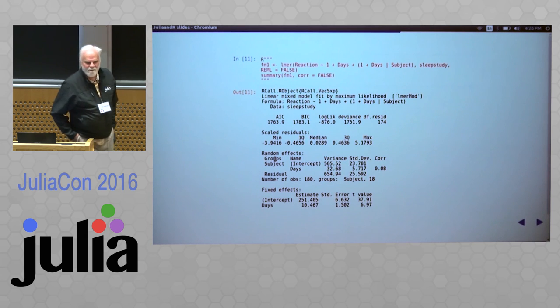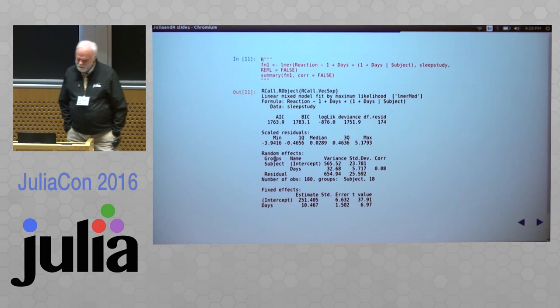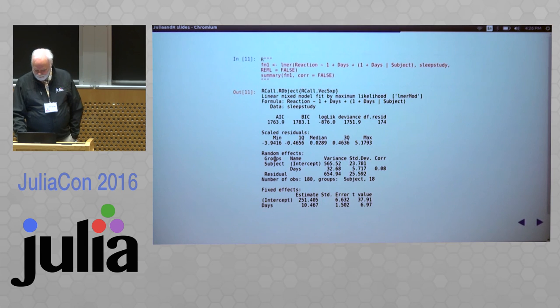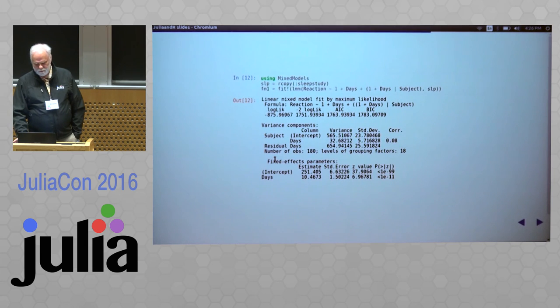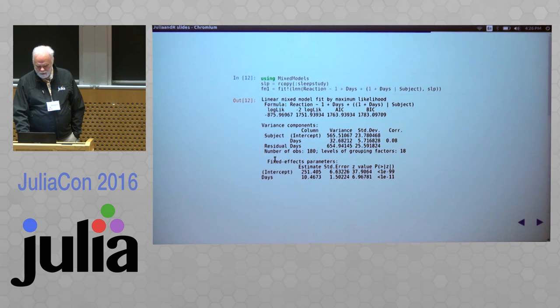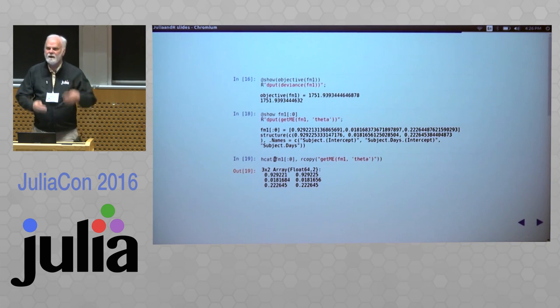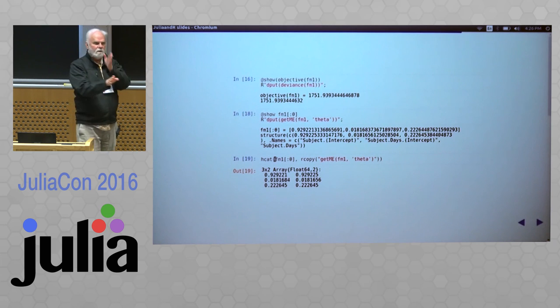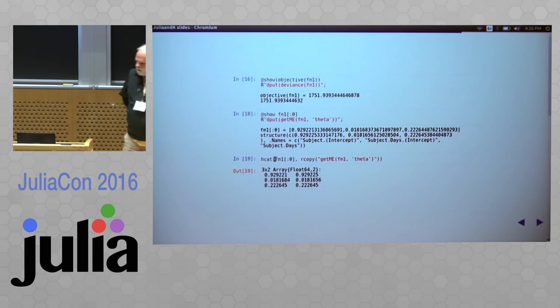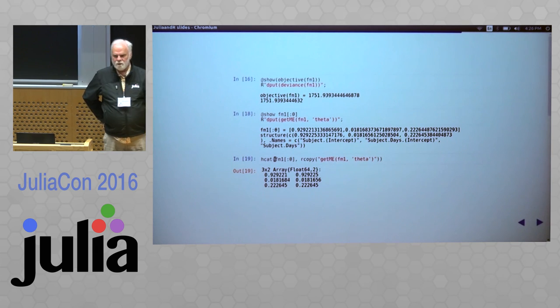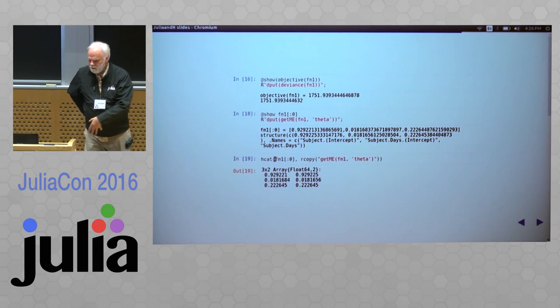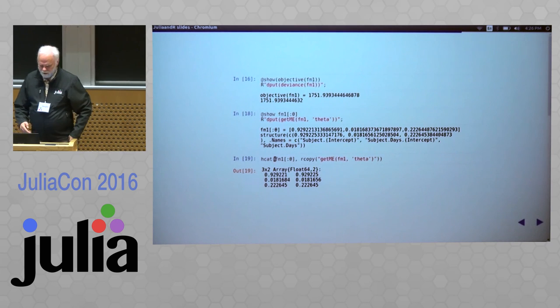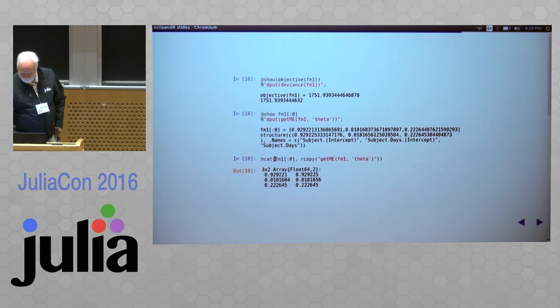There's a similar method of setting up the call to fit the model here. And this is the Julia method, which I can go back and forth with. I can also then start extracting and comparing: how well was the objective, which is called the deviance in this case. How well did Julia do compared to what R did on this? What's the parameter over which I'm optimizing and so forth?